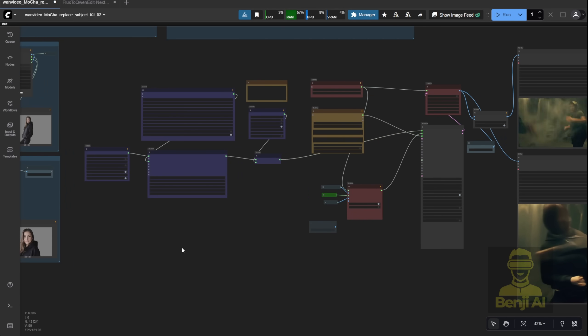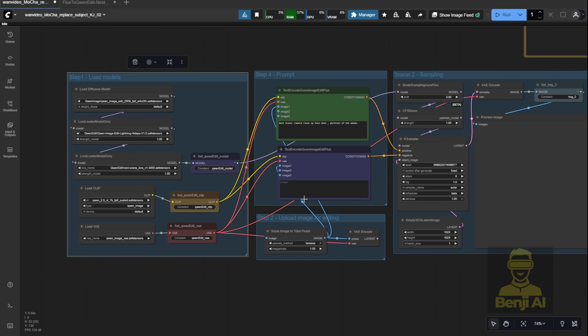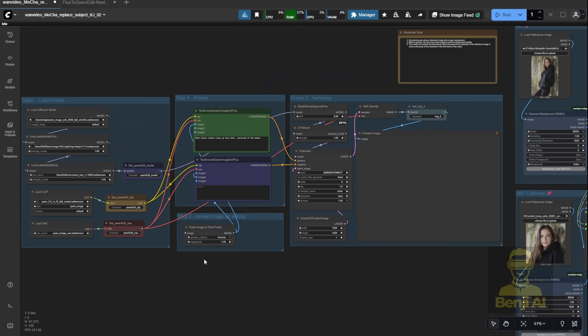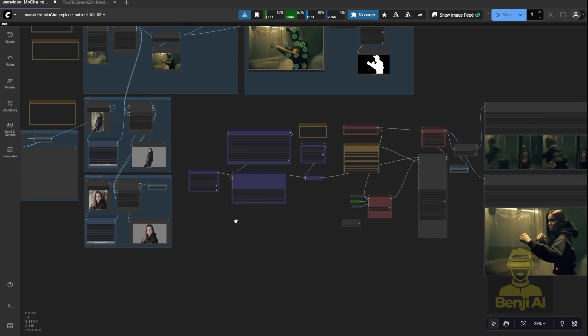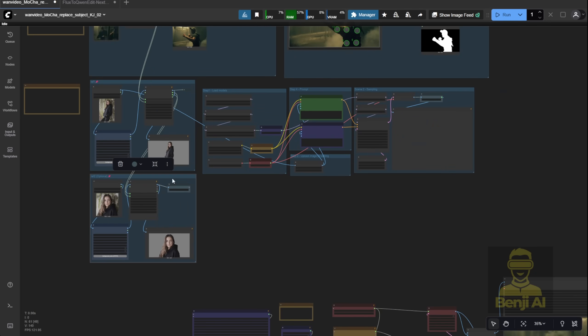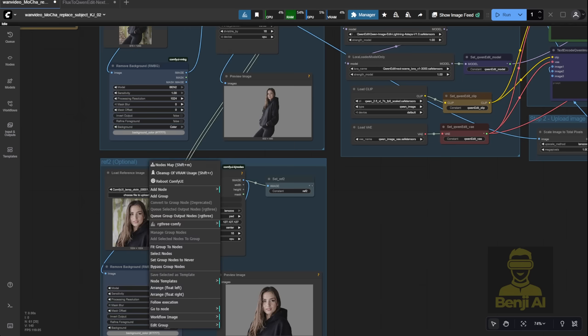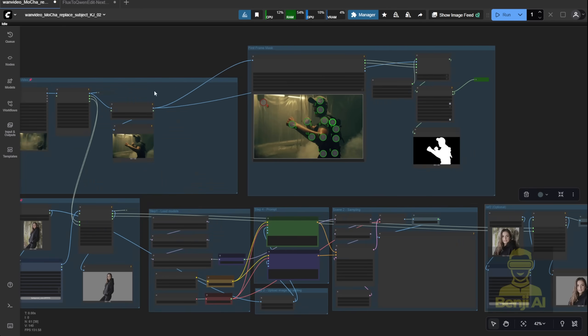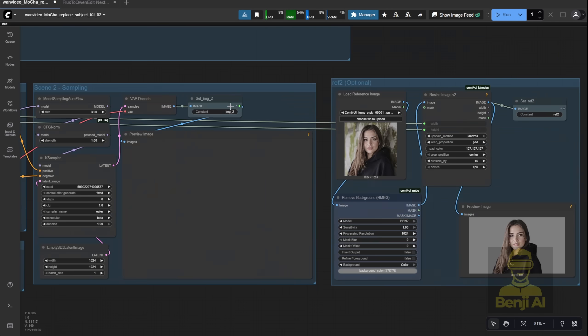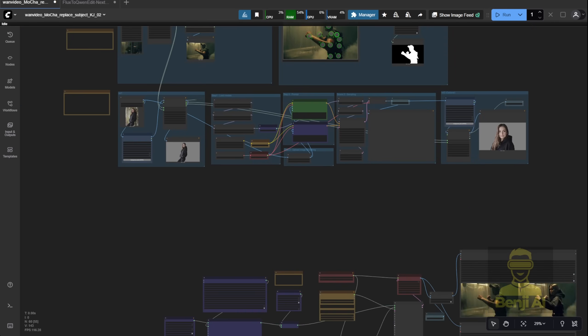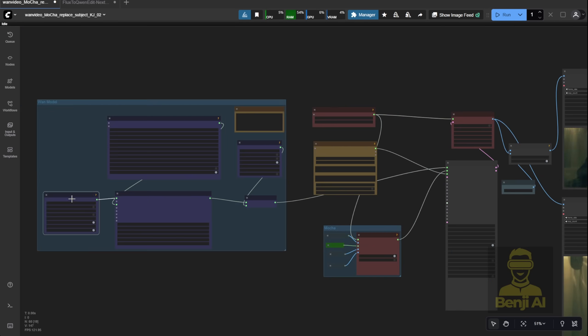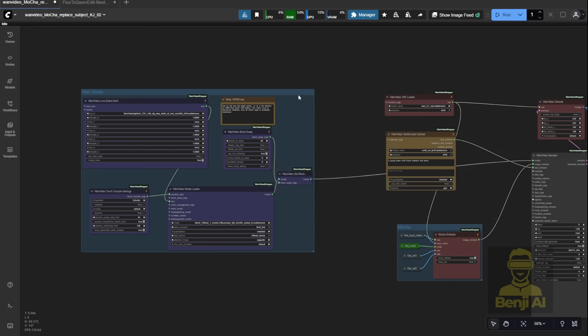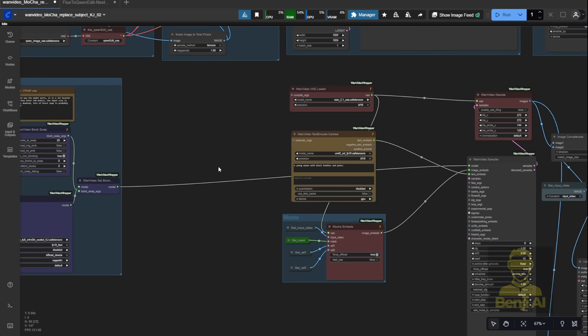Next up, we'll run another test, but this time with both reference 1 and reference 2. I'm also going to integrate the Quen image edit workflow directly into this one so the whole process, from generating the close-up to animating the video, happens in a single flow. I'll connect the reference 1 image straight into the Quen node, then route its output to become reference 2. After a little cleanup and reorganization, everything should be neatly grouped and ready to go.